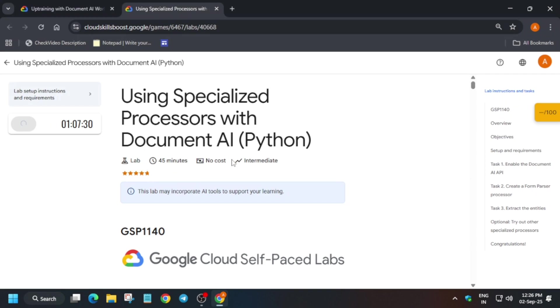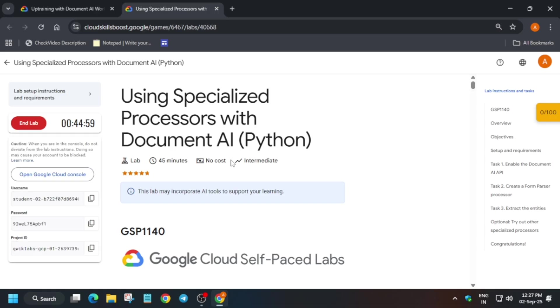Hello guys, welcome back to the channel. In this video we will cover this amazing lab. First of all, you have to just click on start lab and open the console in incognito window. Now if you are completely new to this channel, do like the video and subscribe to the channel. Let's get started.